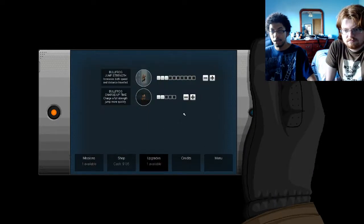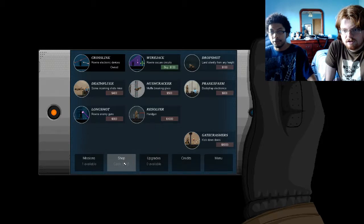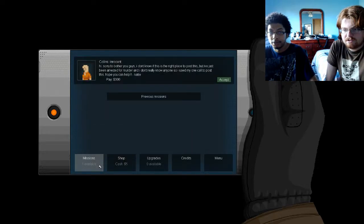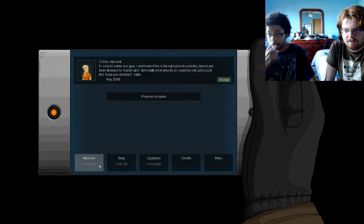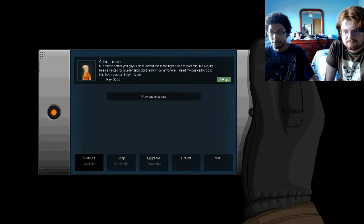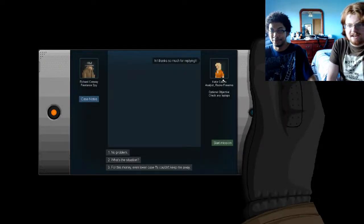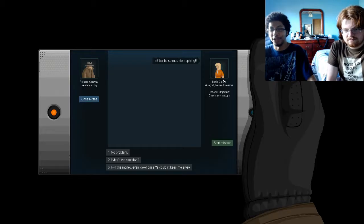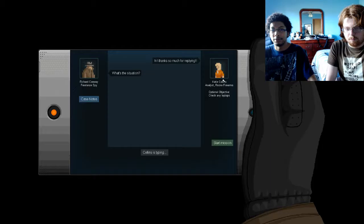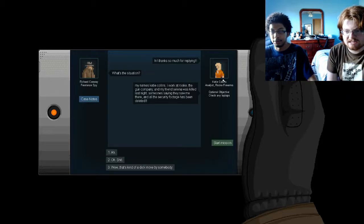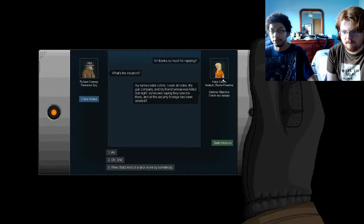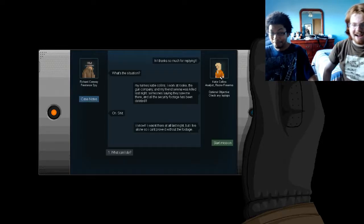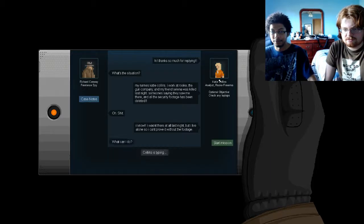Alright, upgrades? I'll go for this one again. Shop. Let's see. Wirejack. Rewire security chains, alright? And admission. Hi, sorry to bother you guys. I don't know if this is the right place to post this, but I've just been arrested for murder. I don't really know anyone, so I used my one call to post this. Hope you can help, Katie. Wait, how did you post something? They give you a cell phone? I don't know. I don't know what this is said. Hi, thanks so much for replying. It's not so much what it's said, but I don't think they allow you to make calls from a cell phone. What's the situation? My name's Katie Collins. I work at Rook, a gun company. My friend Selena was killed last night. Someone's saying they saw me there, and the security footage has been deleted.